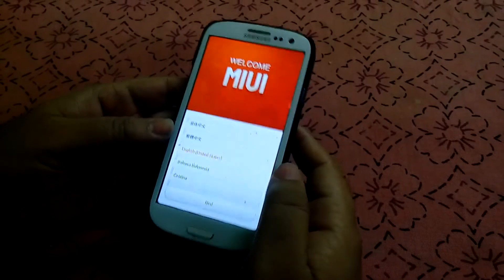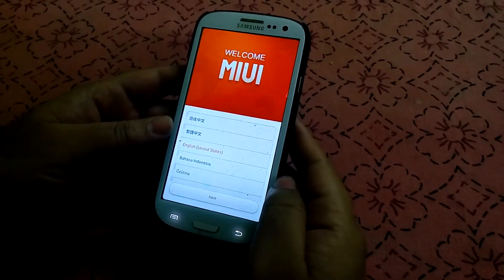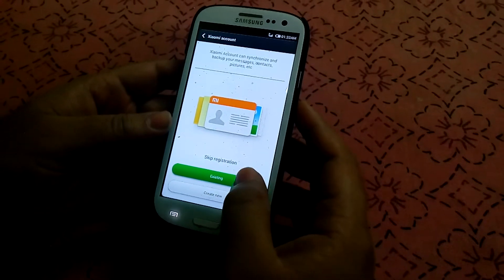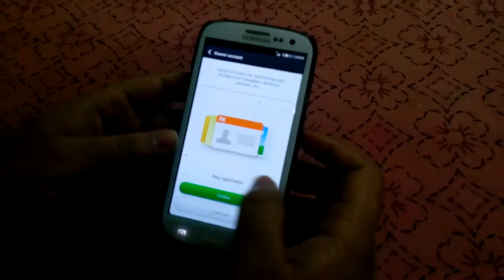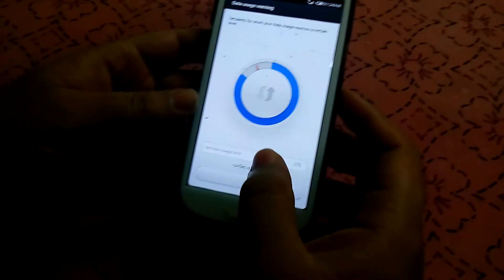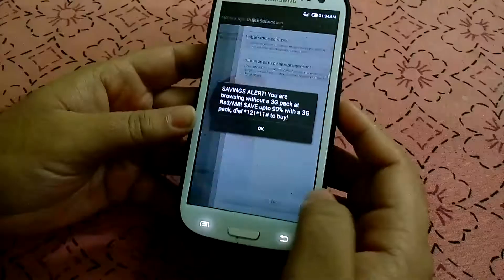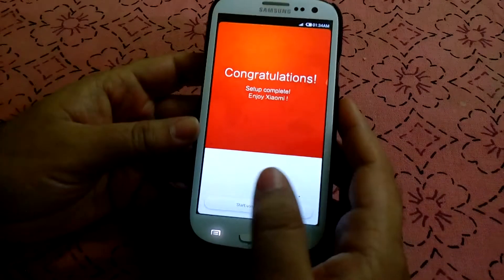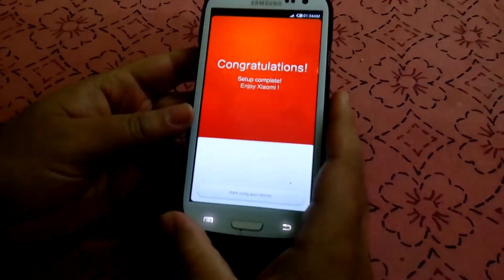Now it's asking for selecting a language, so you can select your preferred language. Click next. This is about the Wi-Fi — you can configure it later. Xiaomi account, if you have one, or you can skip it and set up later. This is the mobile data. It says congratulations, your phone setup has completed. Start using your phone.